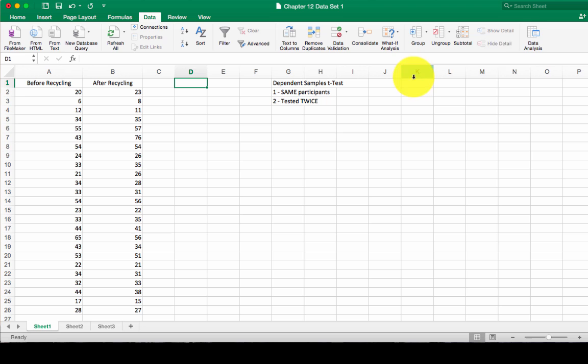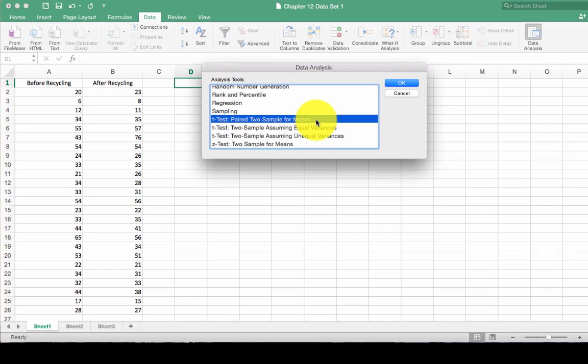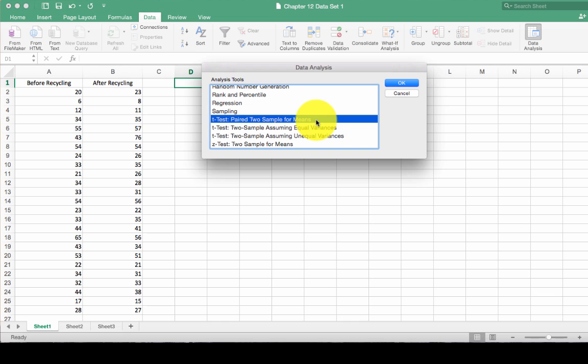We click on data, click on our data analysis tab, and here we've got a new selection that we have to make. We click t-test for paired samples to sample for means. Click okay.